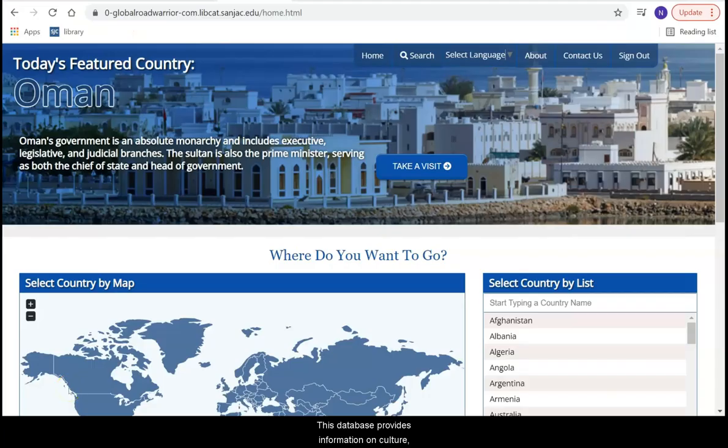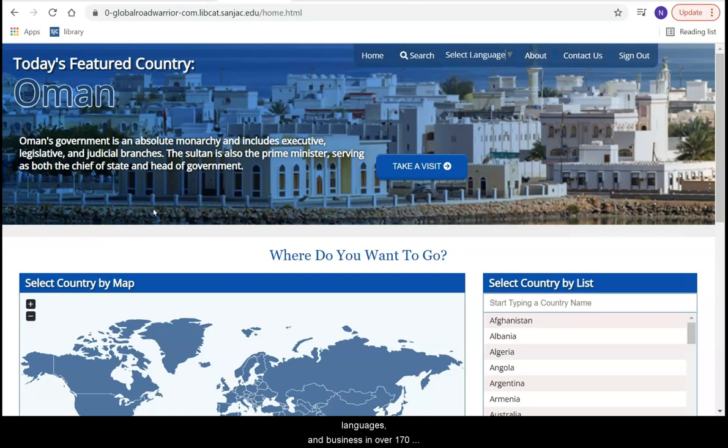This database provides information on culture, customs, history, languages, and business in over 170 countries.